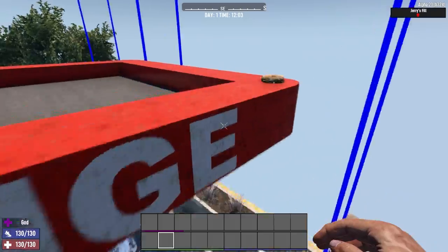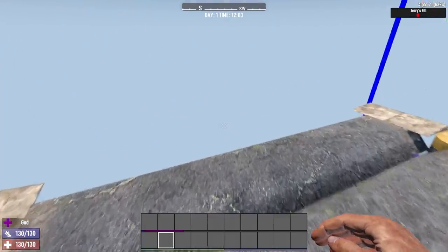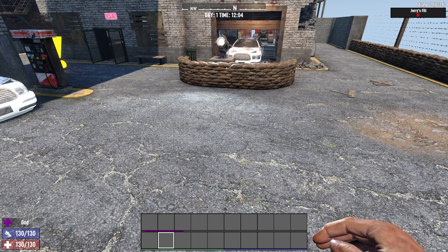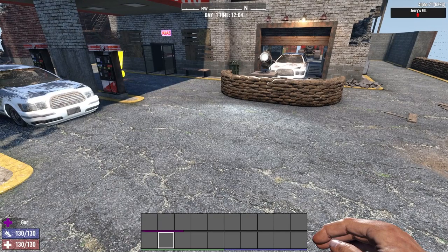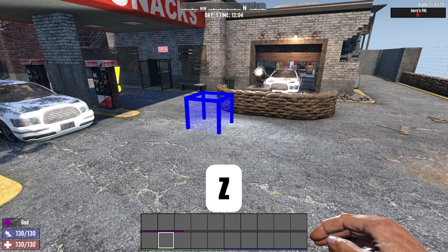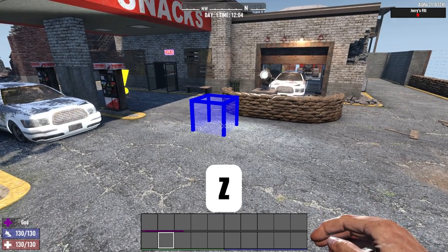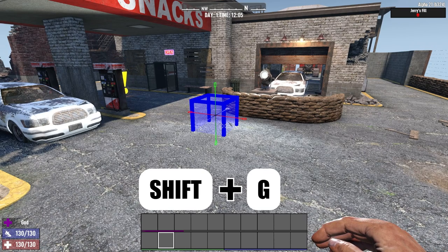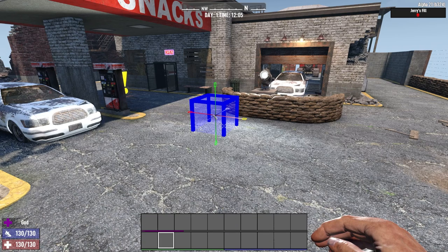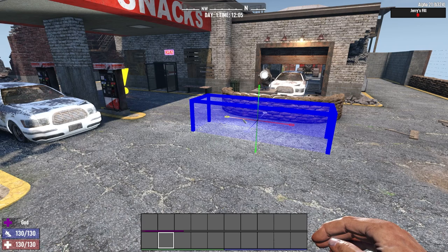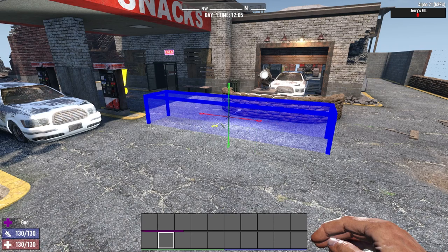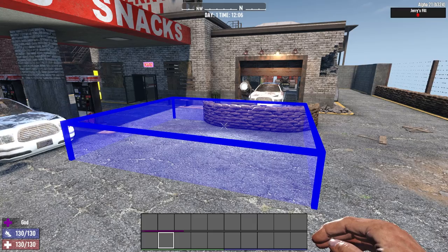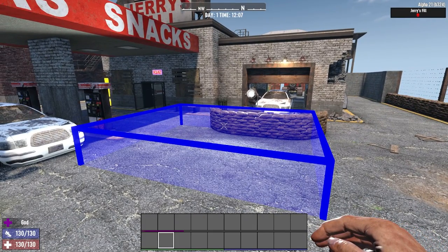We'll start off by showing you how to use the selection tool. The selection tool is used quite a lot when you're building POIs - it's used for creating walls and floors, copying and pasting, and a lot of other functions. Bring it up by pressing the Z key, which will bring up a selection area. This area can be edited by holding Shift and G, which brings up a radial menu that can increase the parameters of the selection area. Pull on the arrows to extend it right, left, forward, backwards, up, and down.